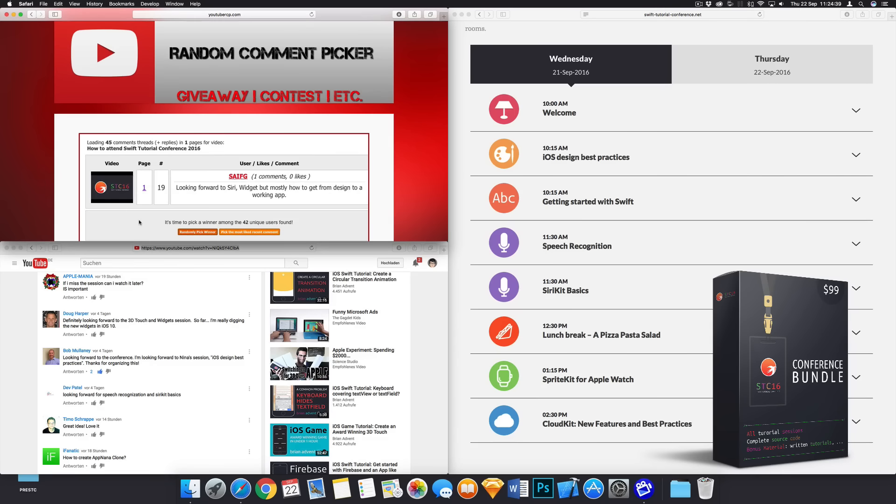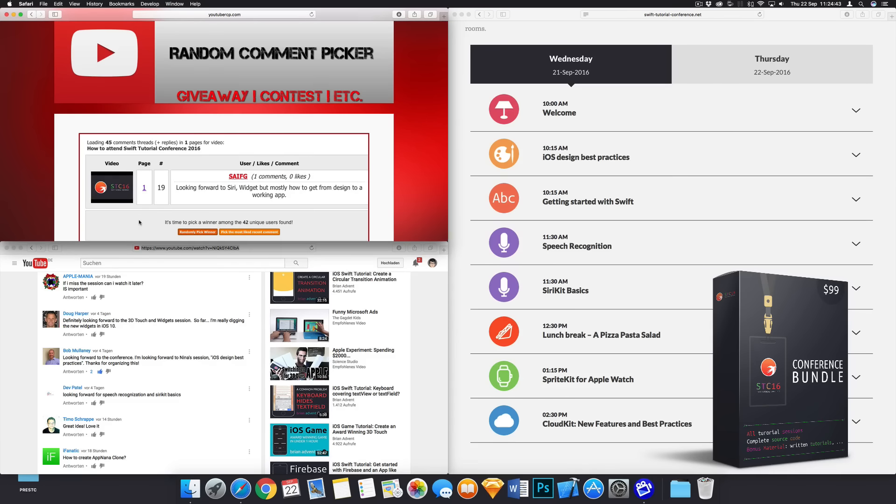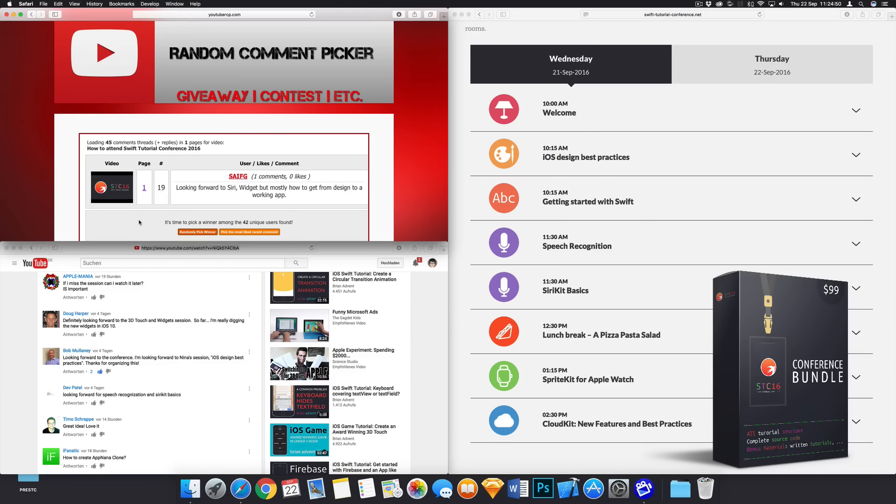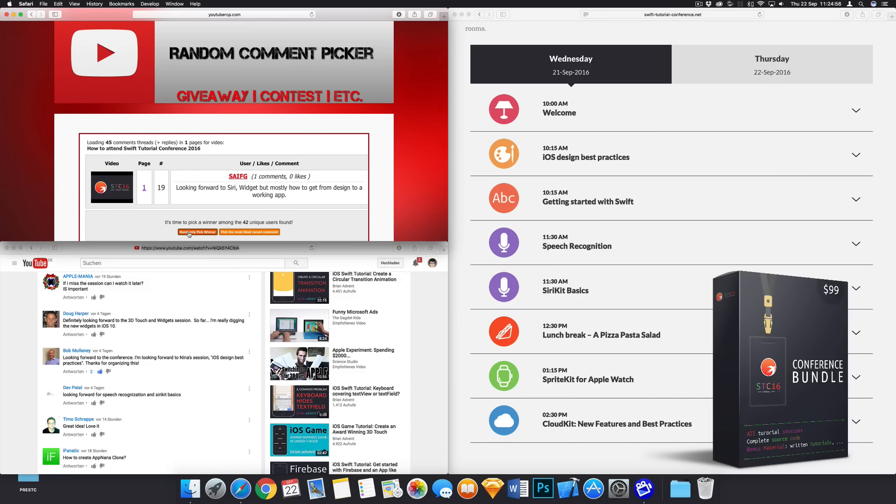So let's see who's next. We have SAIFG looking forward to Siri widget, but mostly how to get from design to a working app. So also congratulations to you. You will also receive the free early access conference bundle.